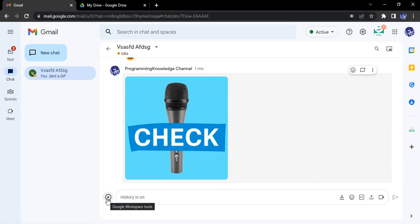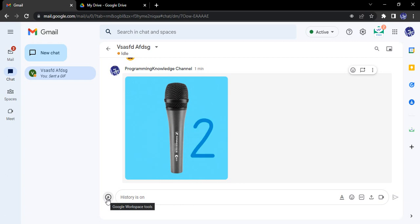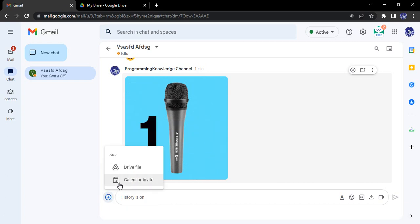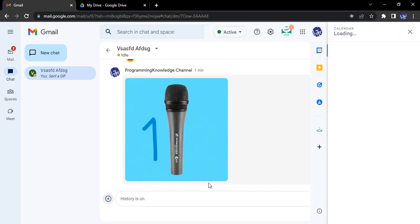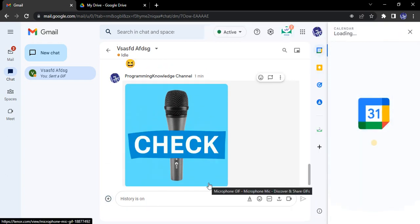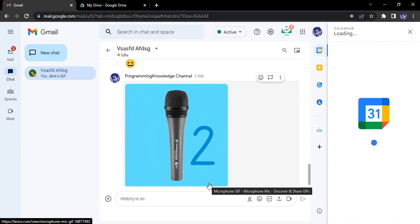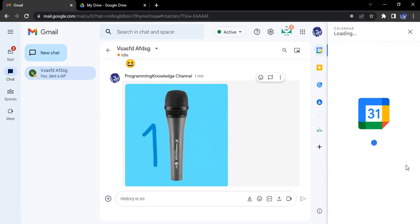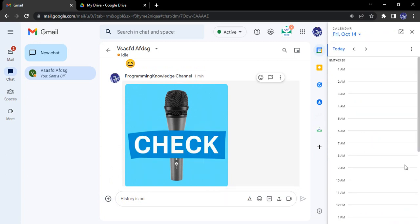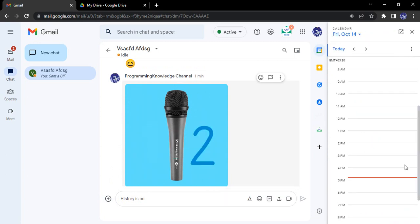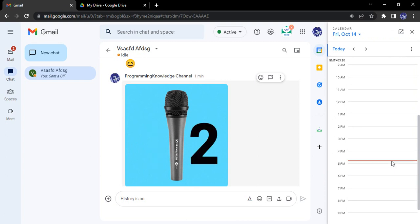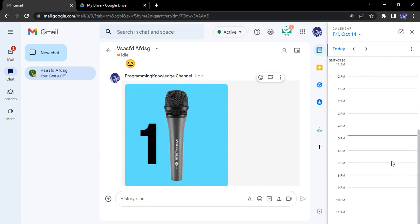So let's see for the Google Calendar invite. Just click on this plus icon, click on calendar invite. This will load up your calendar. So let's just wait for a few seconds.